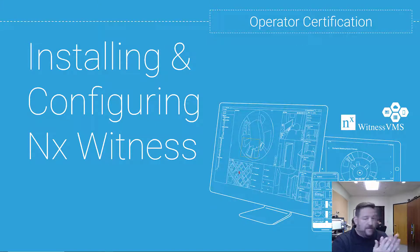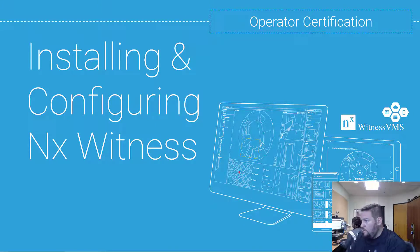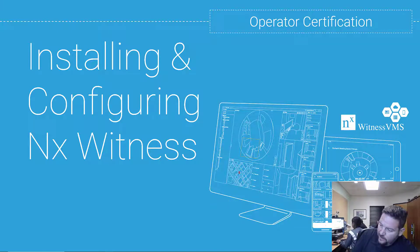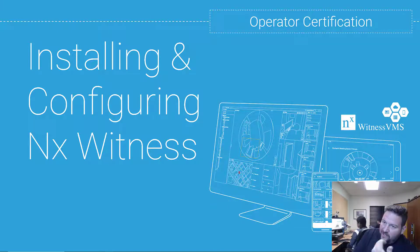Alright, so we finished going over the overview of the system, all the bits and pieces and how it all works. Now we're going to get into actually setting up a system from the ground up.